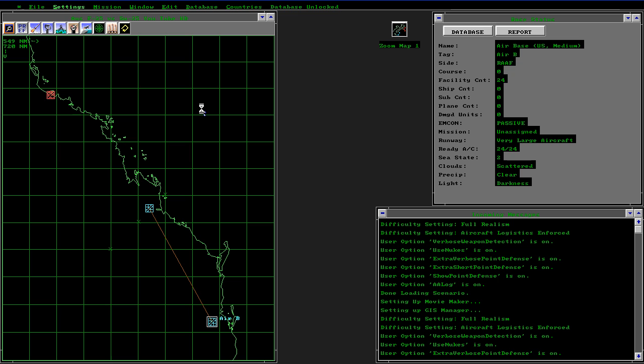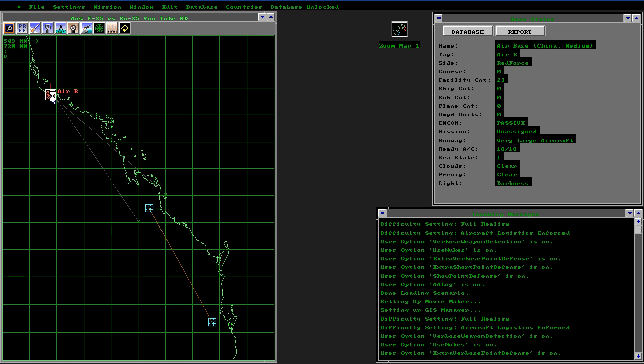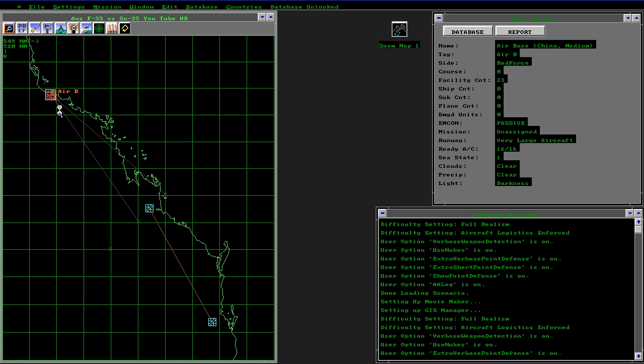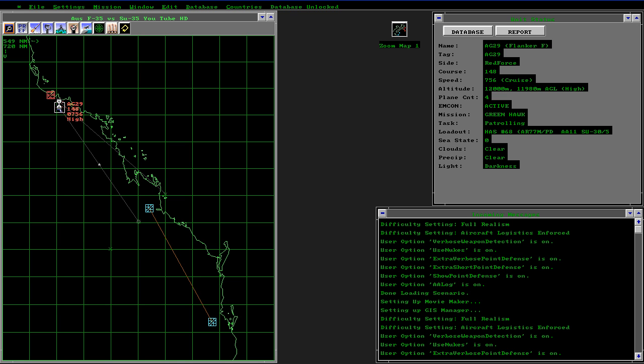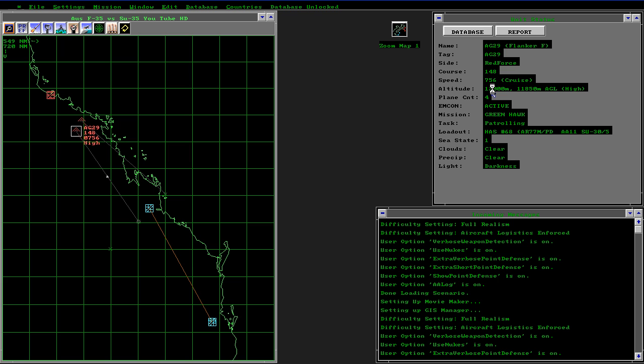This is the base map. The first thing that happens is the Sukhois are beginning emission, they're forming up over this airbase here which is actually represented as being at Townsville. As they move out, we can capture them and get some information. We can see they're cruising at over Mach 1 and at 12,000 metres, which is 38,000 feet or so, and they're flying in flights of four.